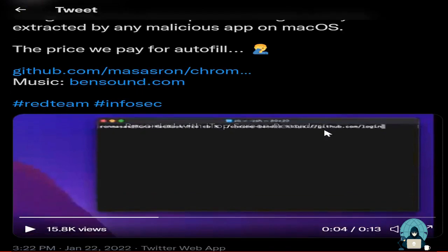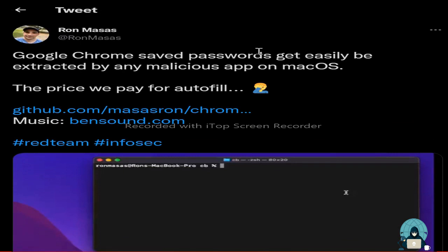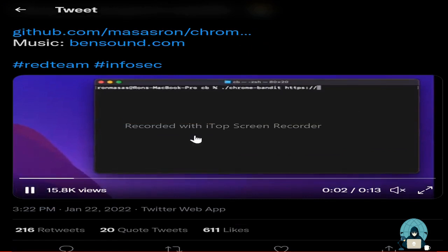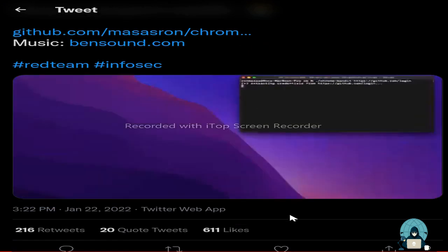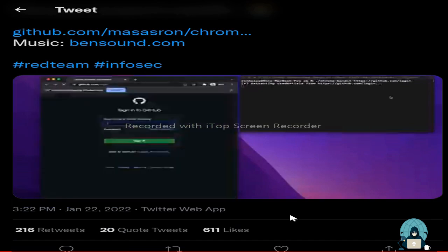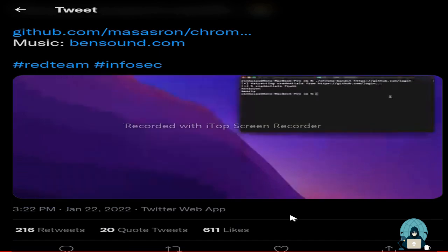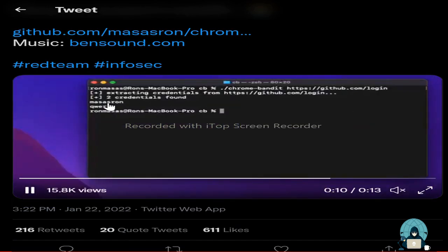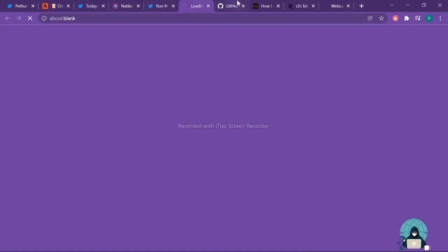Tweet number three: this tweet is done by Ron Masas. He showed us how Google Chrome saved passwords can easily be extracted by any malicious app on macOS and also showed us the demo in this video. You should not do this. He also gave the GitHub repository. Let's see the video. He showed how in clear text he has extracted credentials from GitHub, that too in clean text.